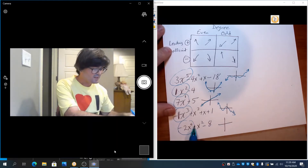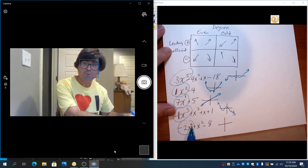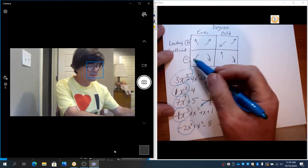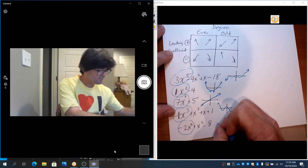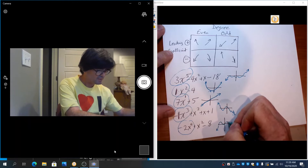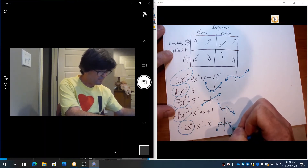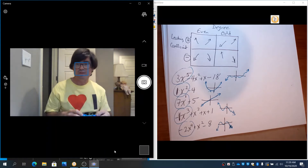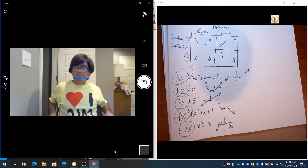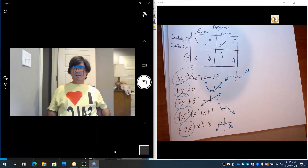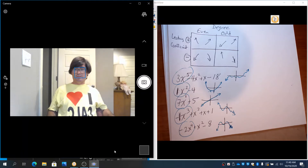We've done a lot of finding zeros and finding where the function turns. Right now, we're only interested in finding what happens to the left and the right of the function.